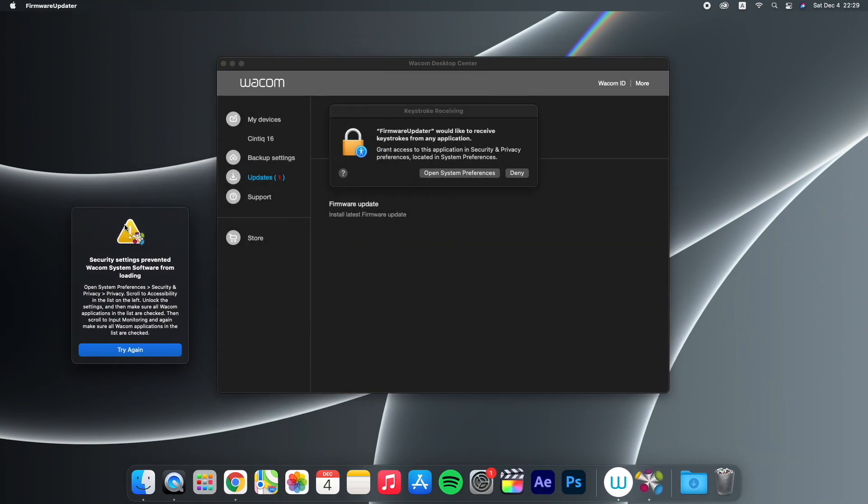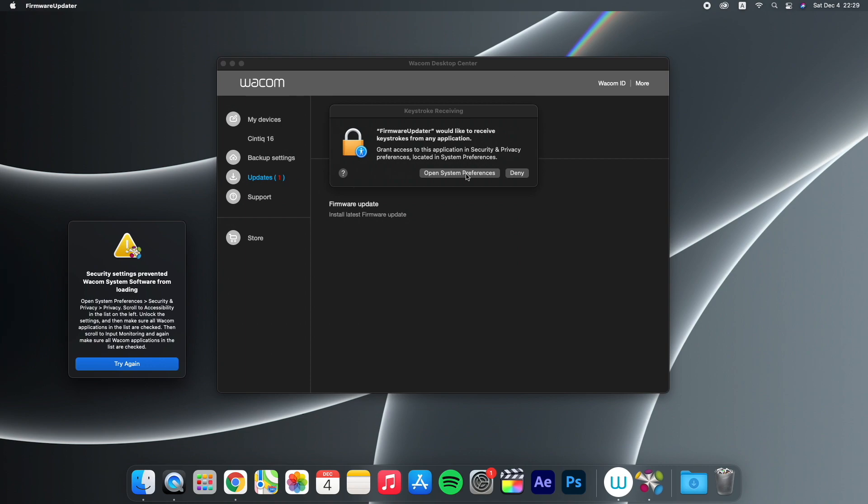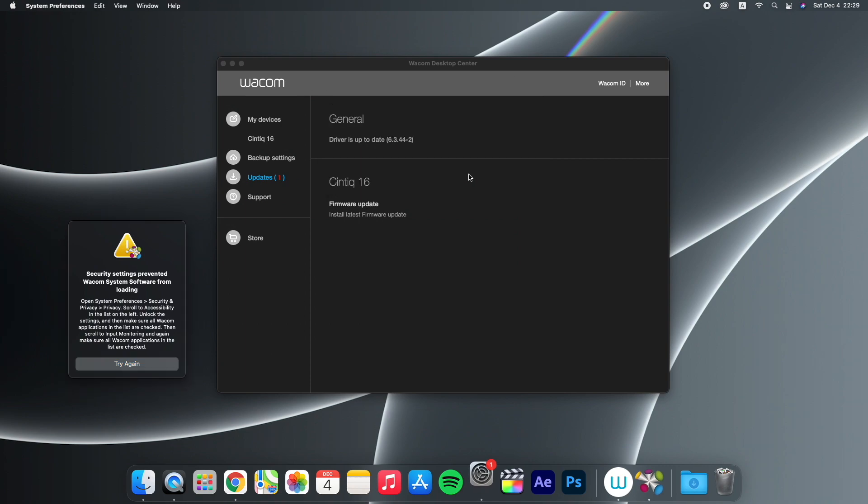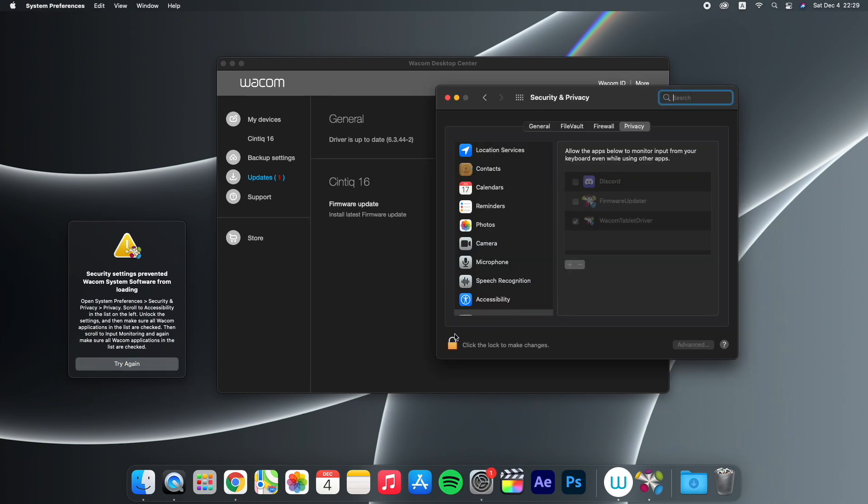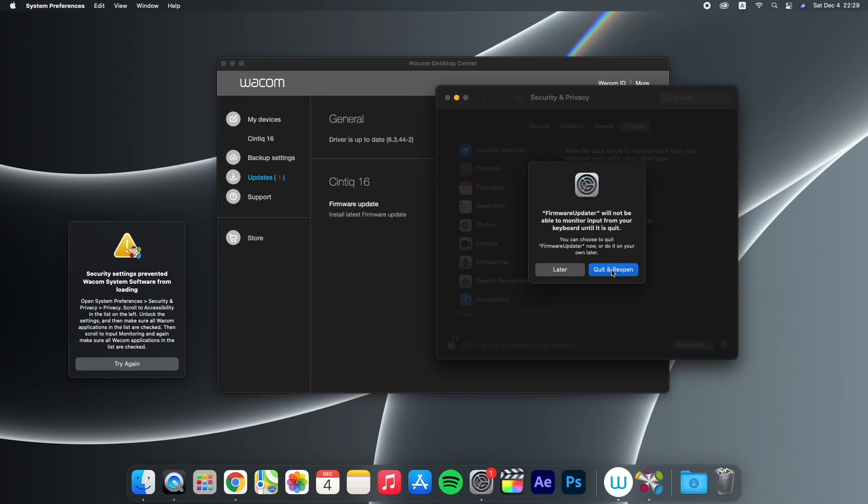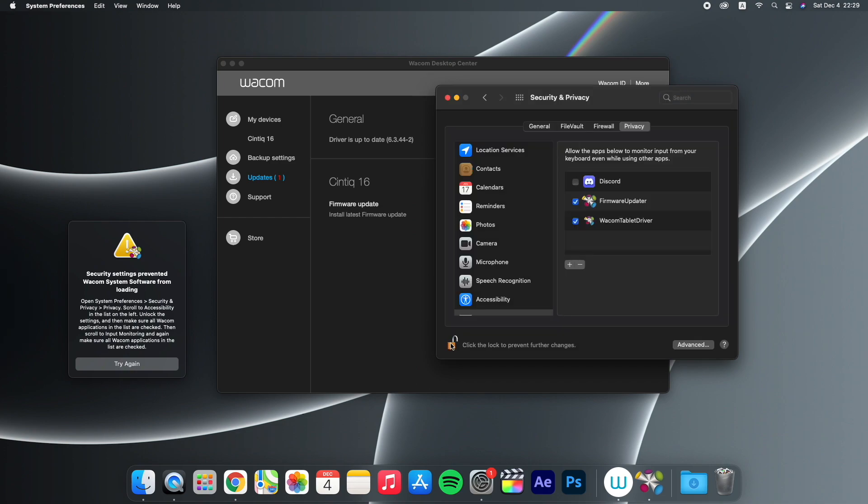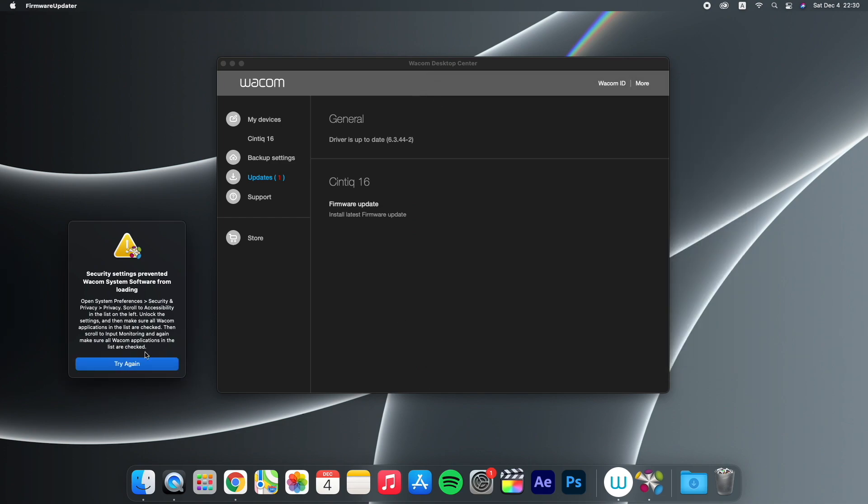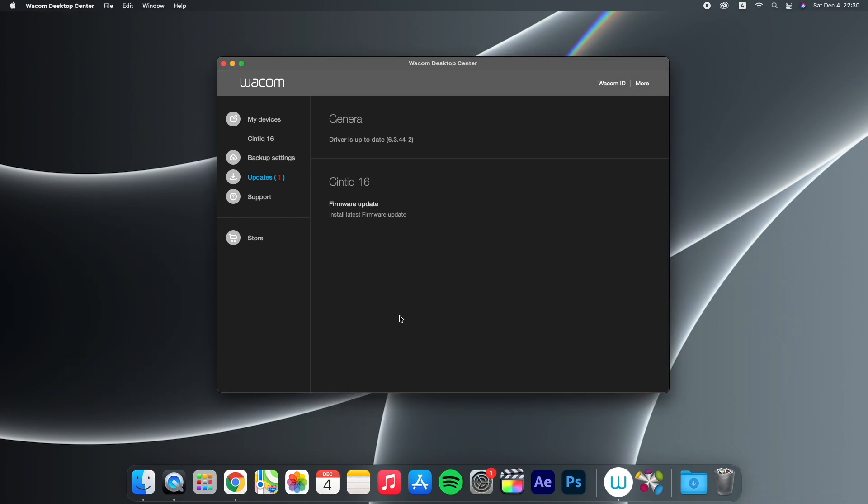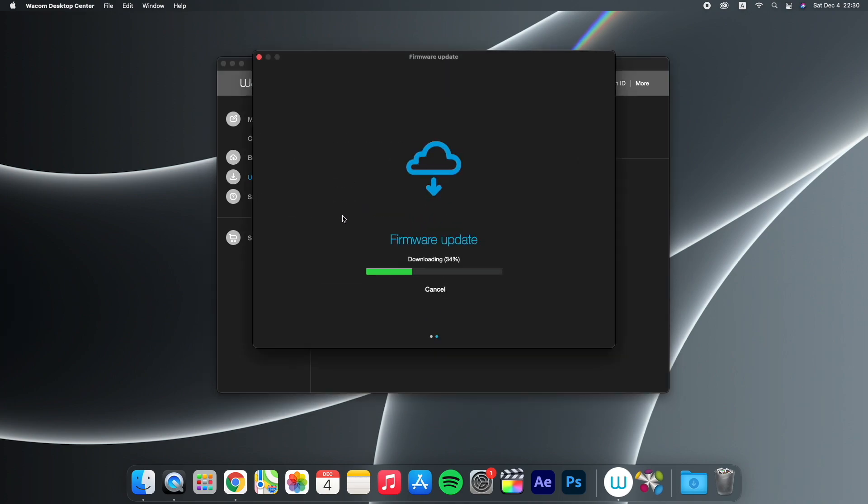Once again, just proceed and enable access via System Preferences. Now you can restart the firmware update and everything should go smoothly.